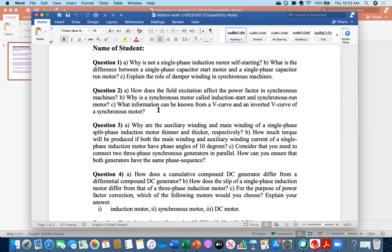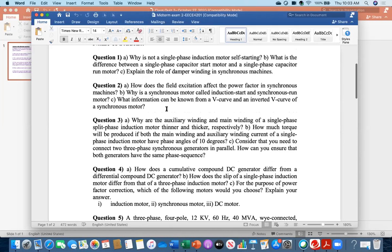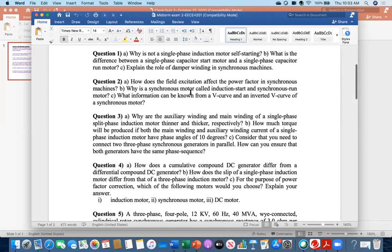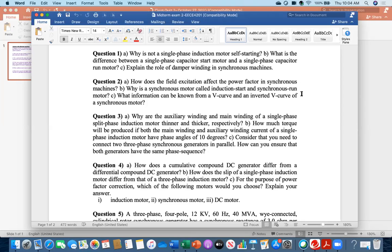Part b: why is the synchronous motor called an induction start, synchronous run motor? Because like the single-phase induction motor it is not self-starting, so the damper winding starts the motor using the induction principle. Once the motor locks onto the synchronous speed of the field, it runs at constant synchronous speed. Because it starts with the induction principle it is called 'induction start,' and because it runs at synchronous speed it is called 'synchronous run.'